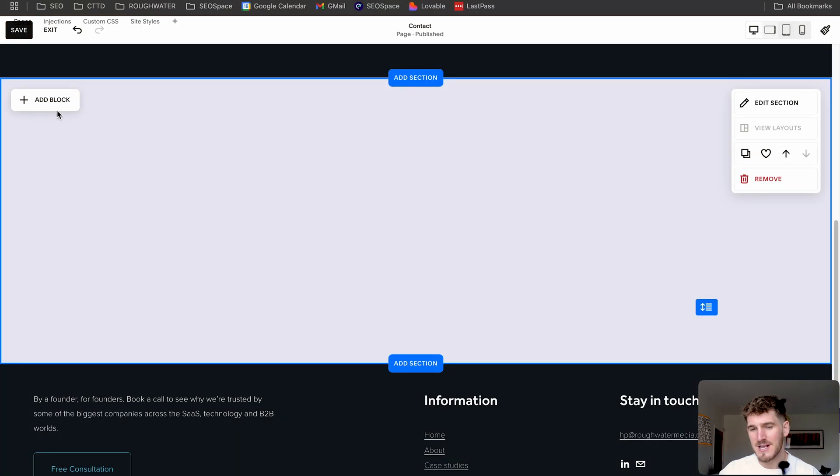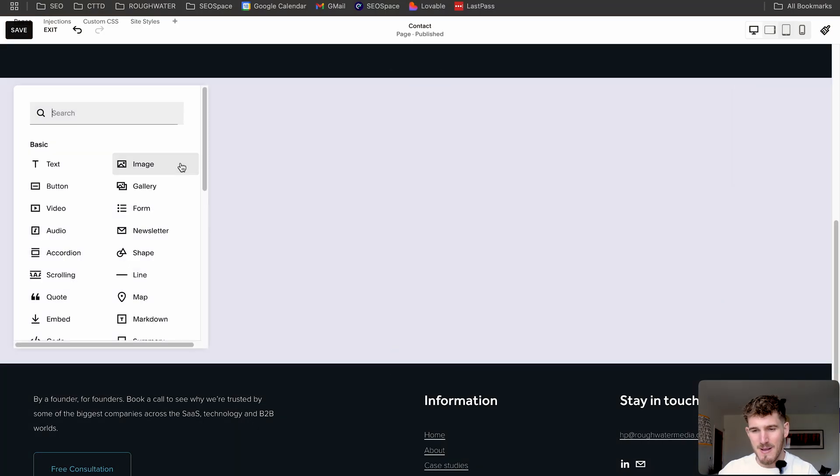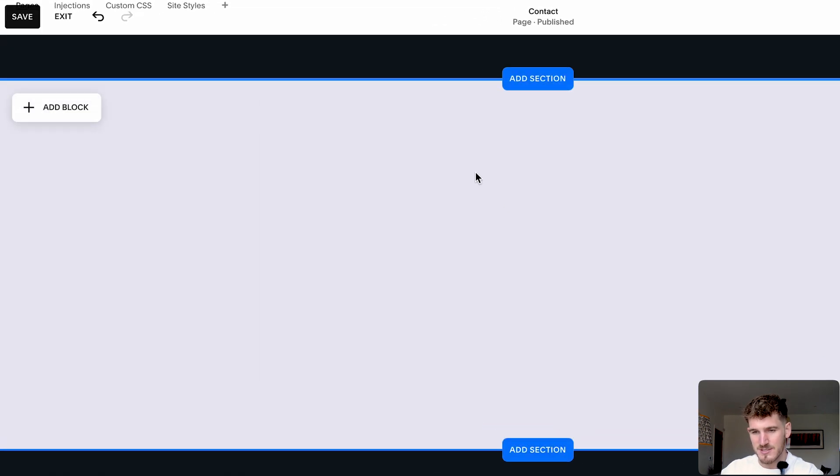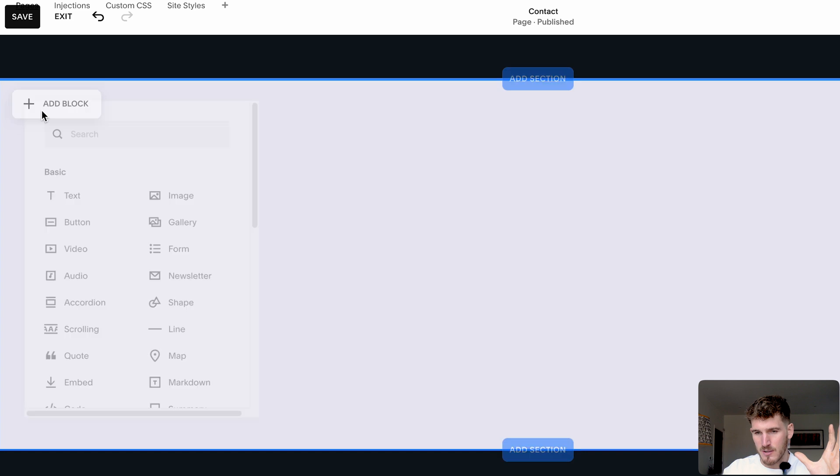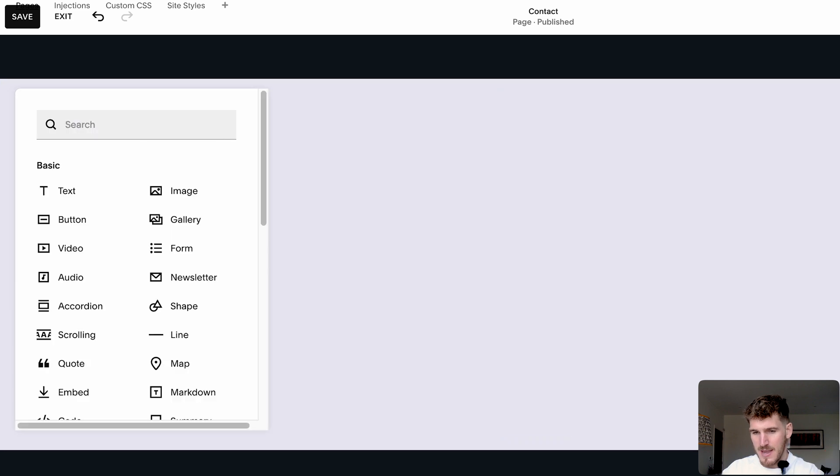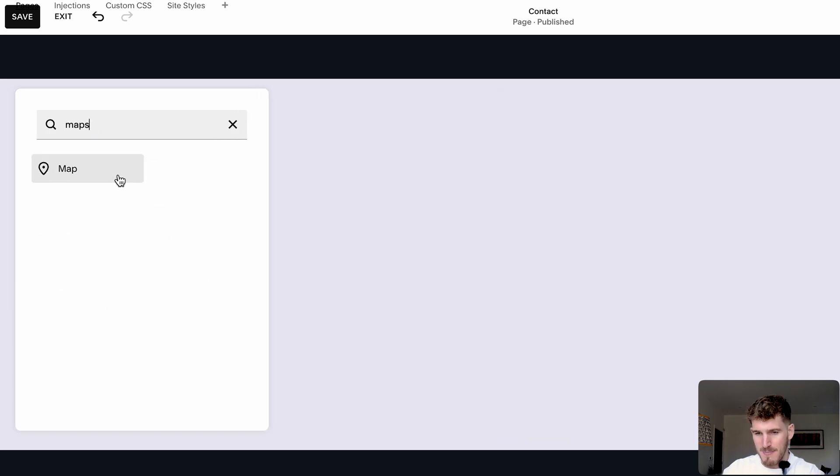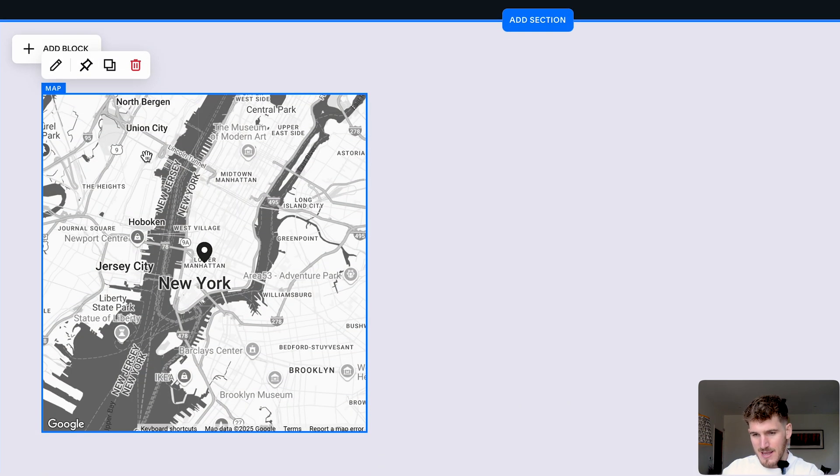Now, in order to add the Squarespace map block, it's actually really easy. All you need to do is go onto the Squarespace editor and press add block. From there, you're going to type in map and click here.